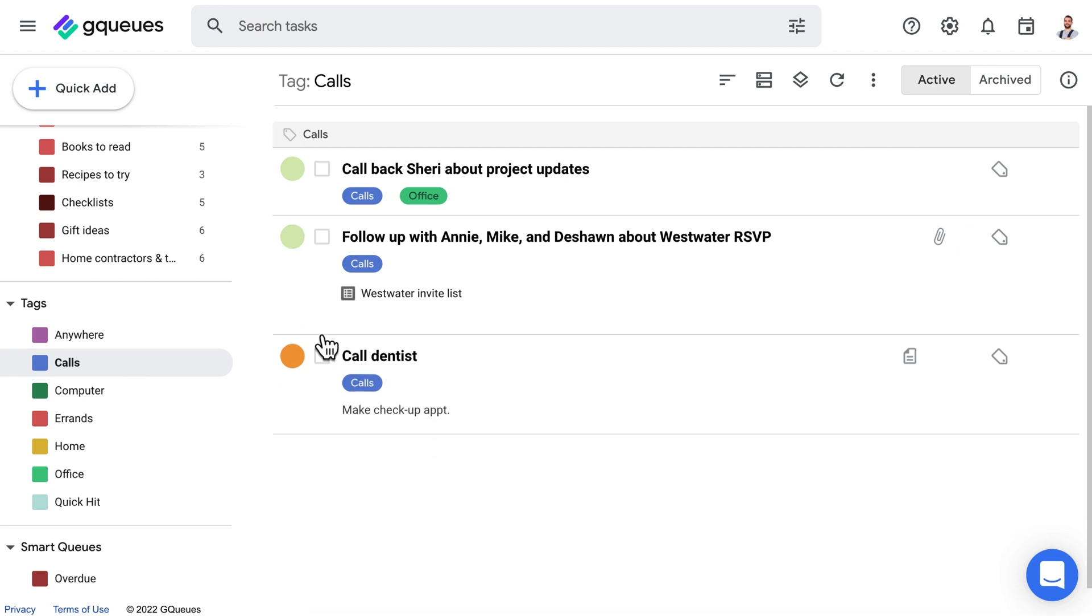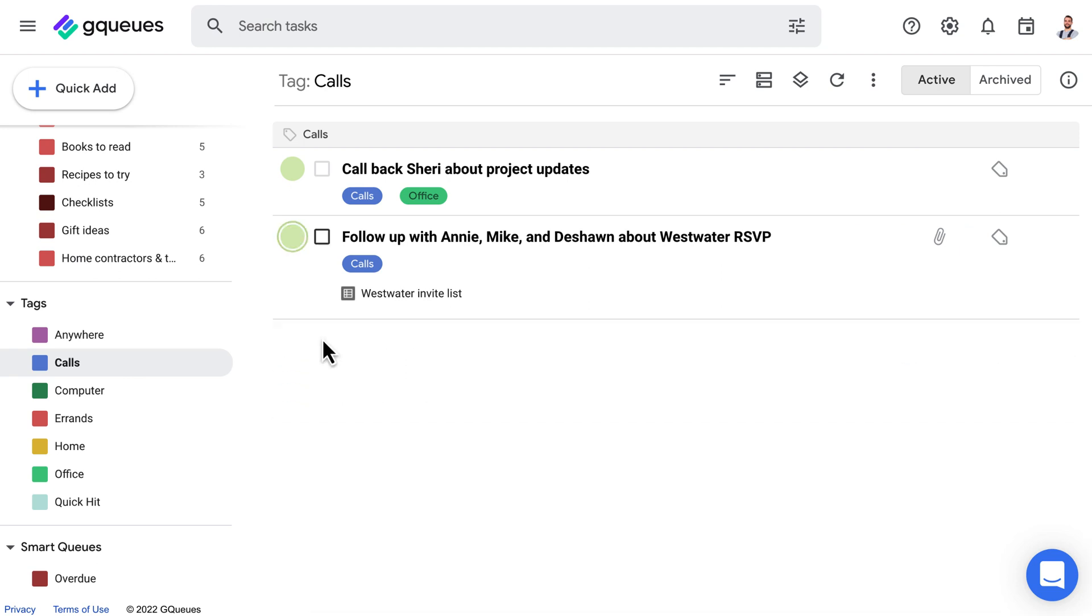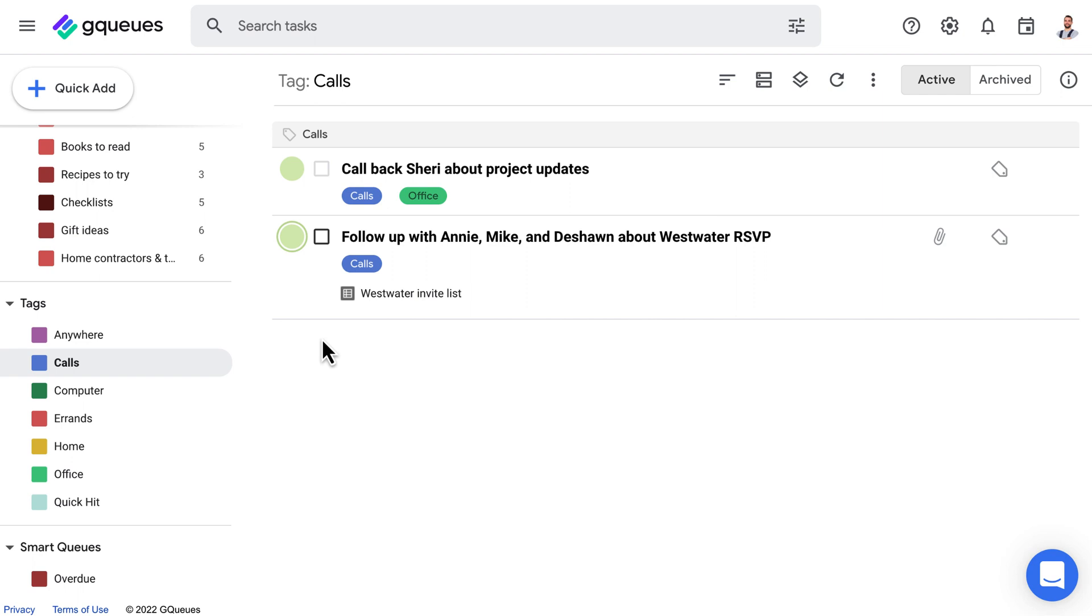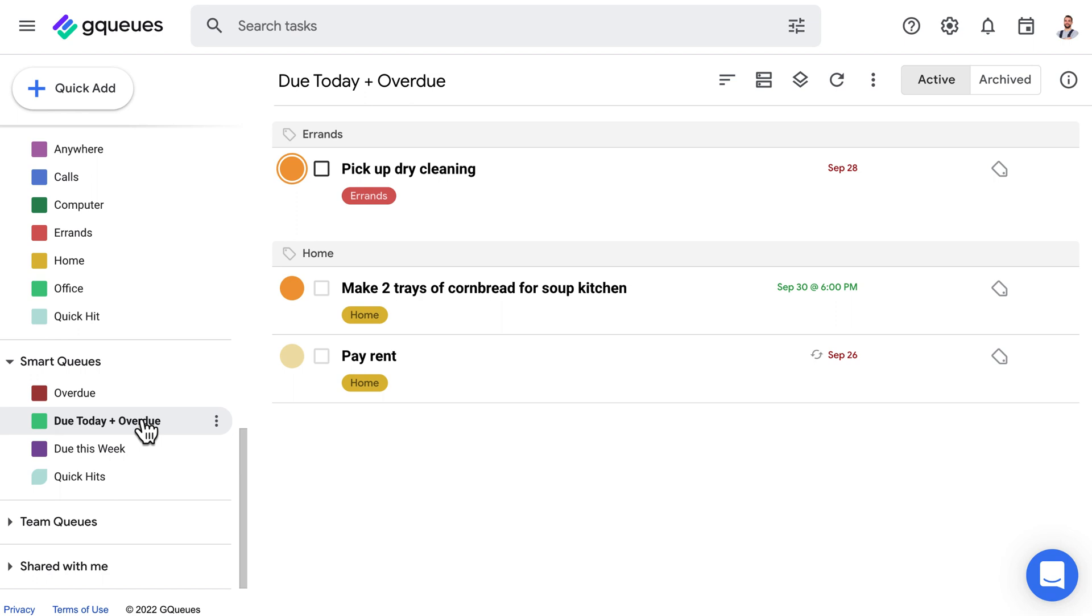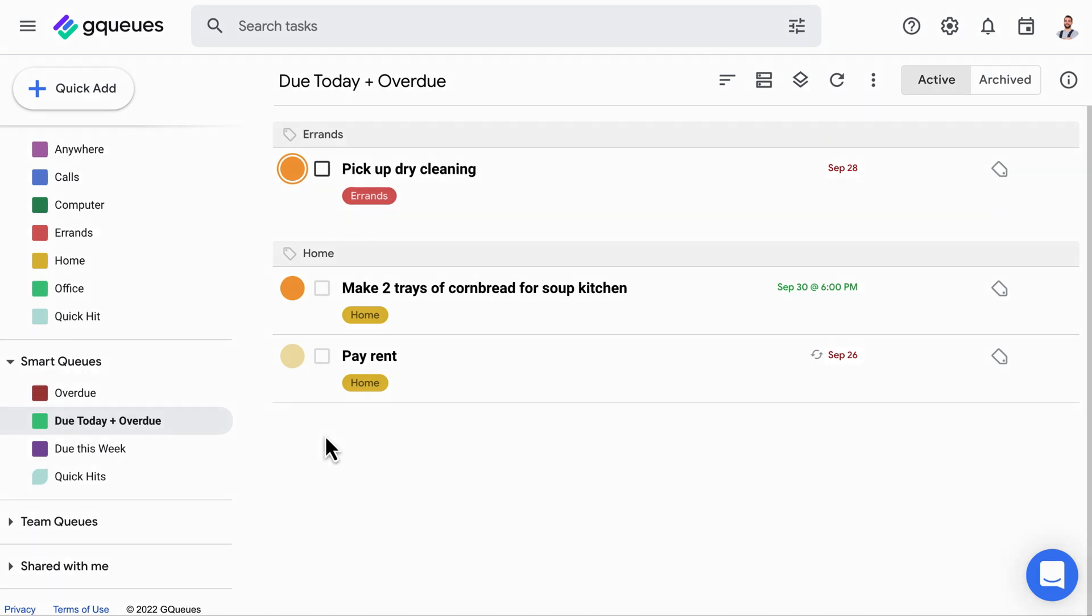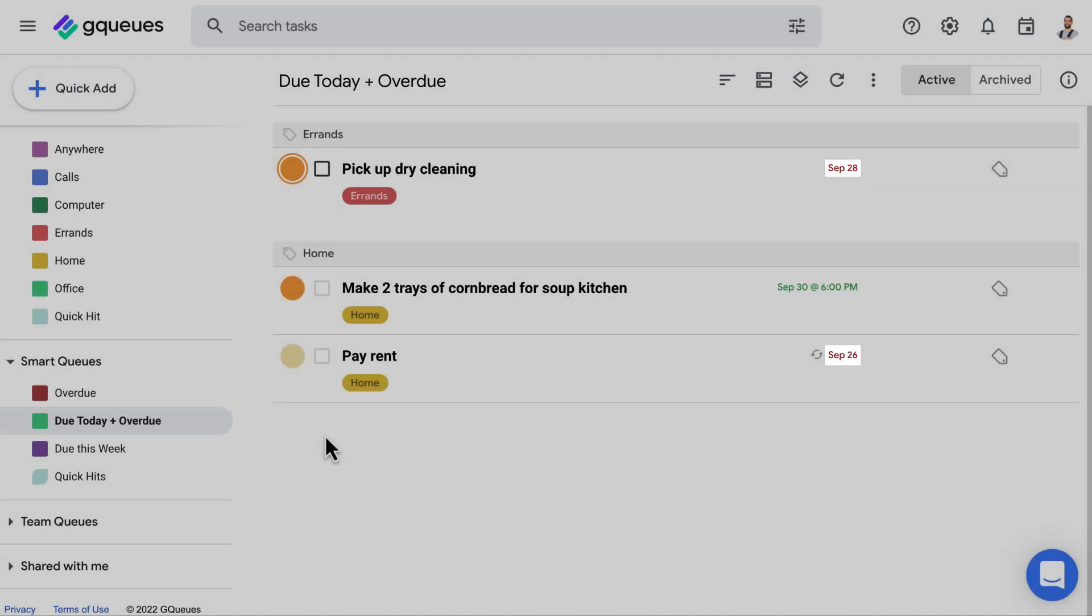Your next actions lists organized by context are a great place to start. But if you need a little extra help figuring out what to work on next, GQ's has some tools to help you decide. Any items you've dated for today will show up in your do-today smart queue. It will also automatically pull in any tasks that were dated in the past and got missed.